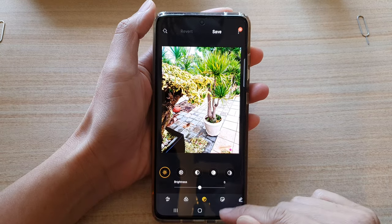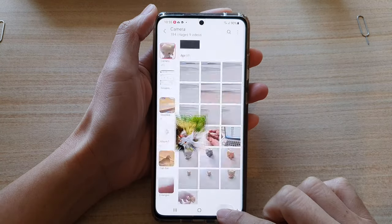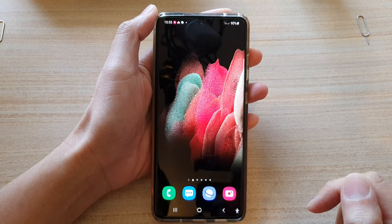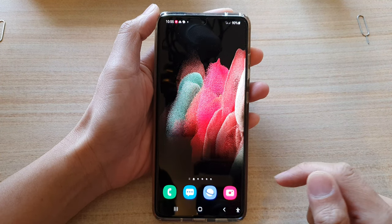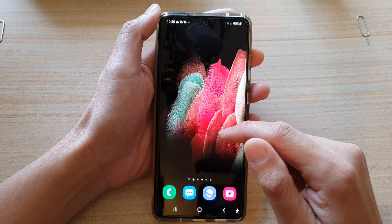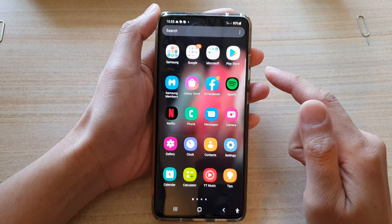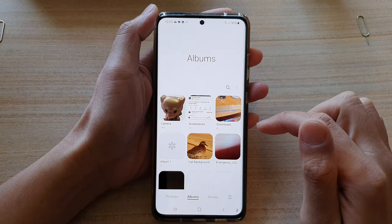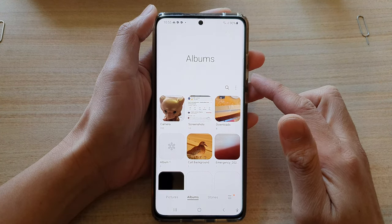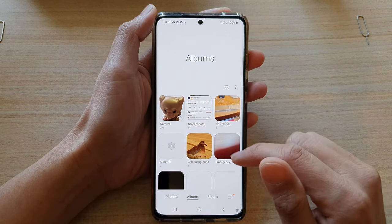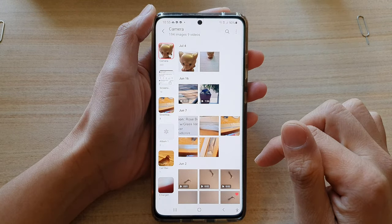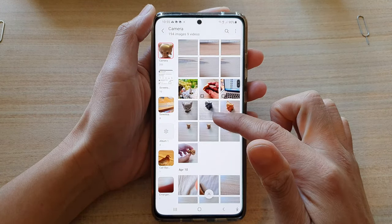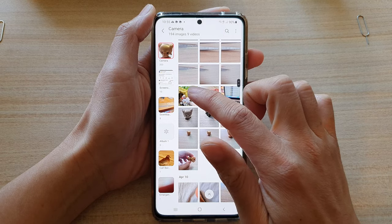First, let's go back to the home screen by tapping on the home key at the bottom of the screen. Then swipe up to go into the app screen and tap on gallery. In gallery, open up an album and then open up a picture that you would like to edit.